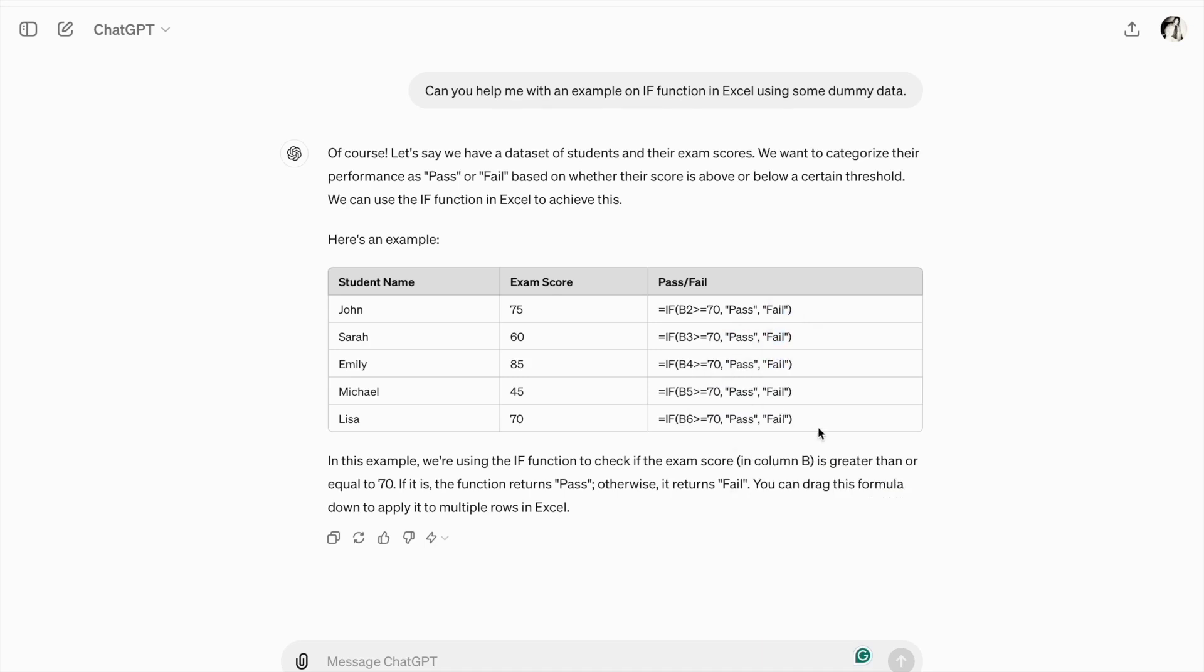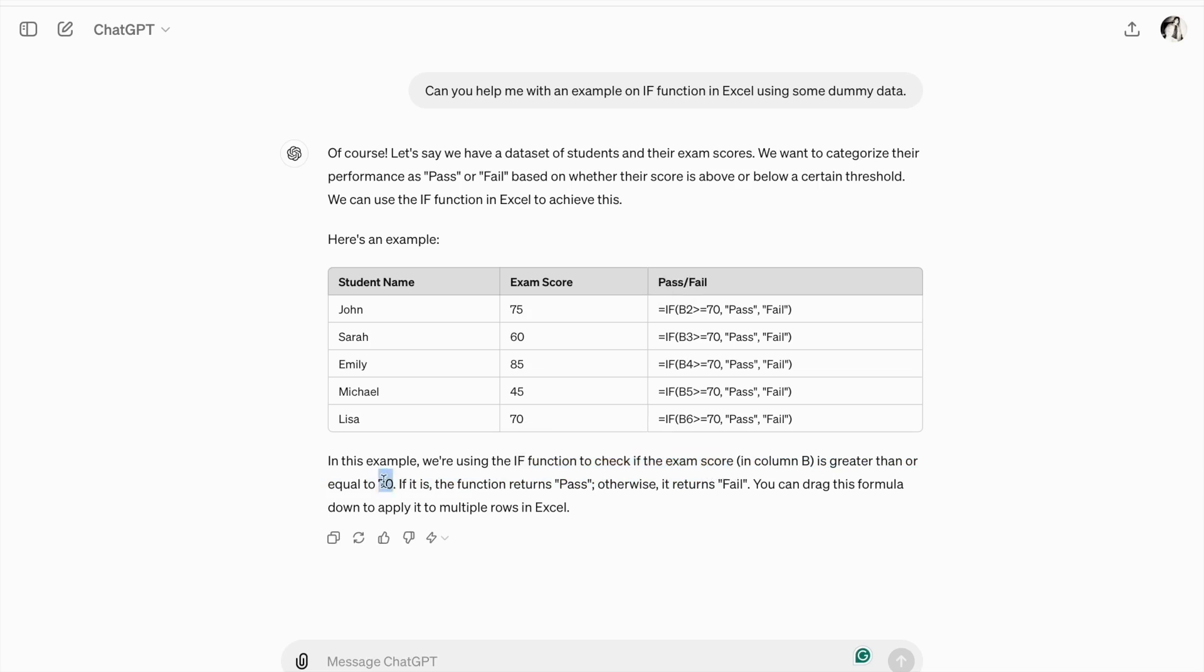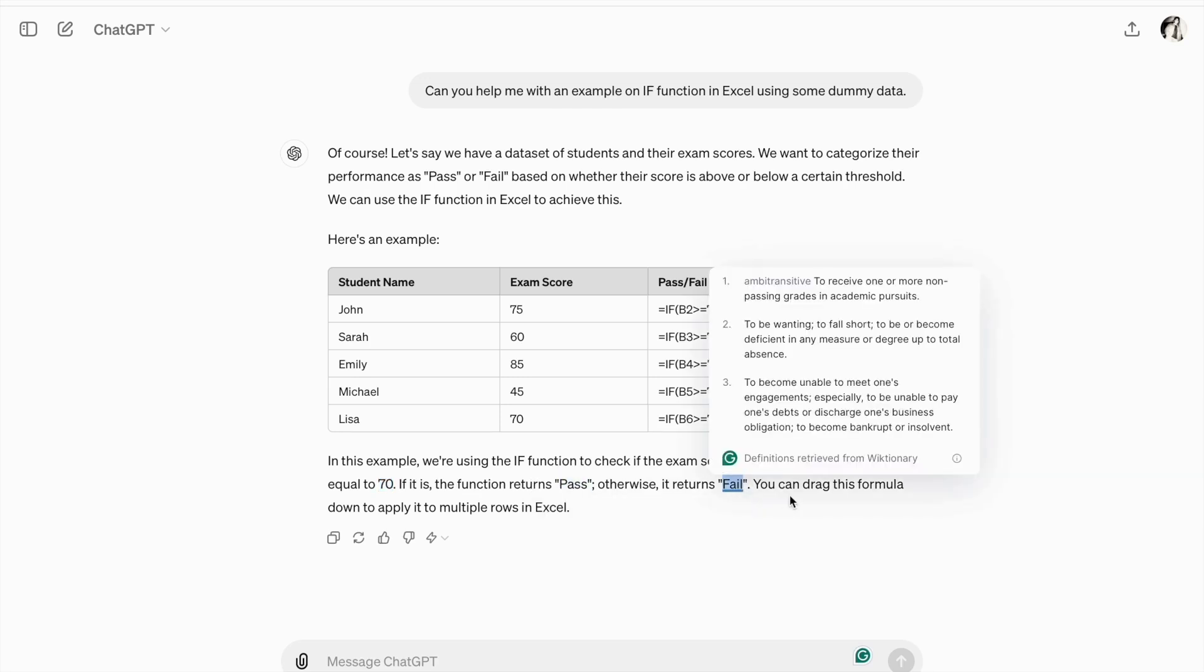So this example, we will check ExamScore in column B is greater than or equals to 70. If it is true, the function returns Pass. Otherwise it returns Fail.